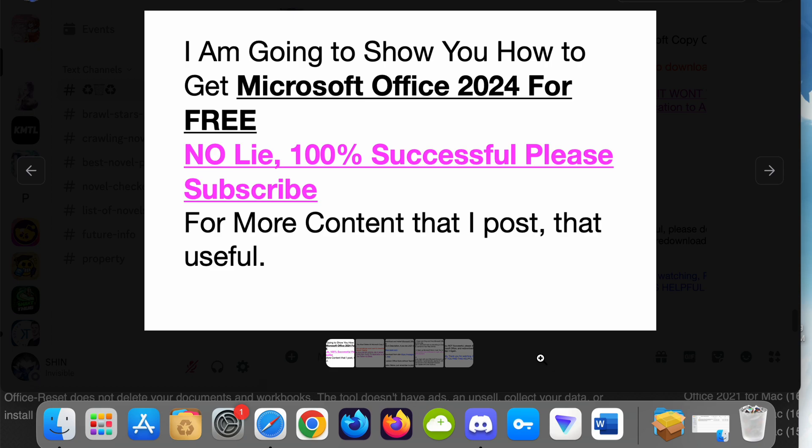This video shows you how to get Microsoft Office 2024 for free, no lie, 100% successful. Please subscribe for more useful content that I post.